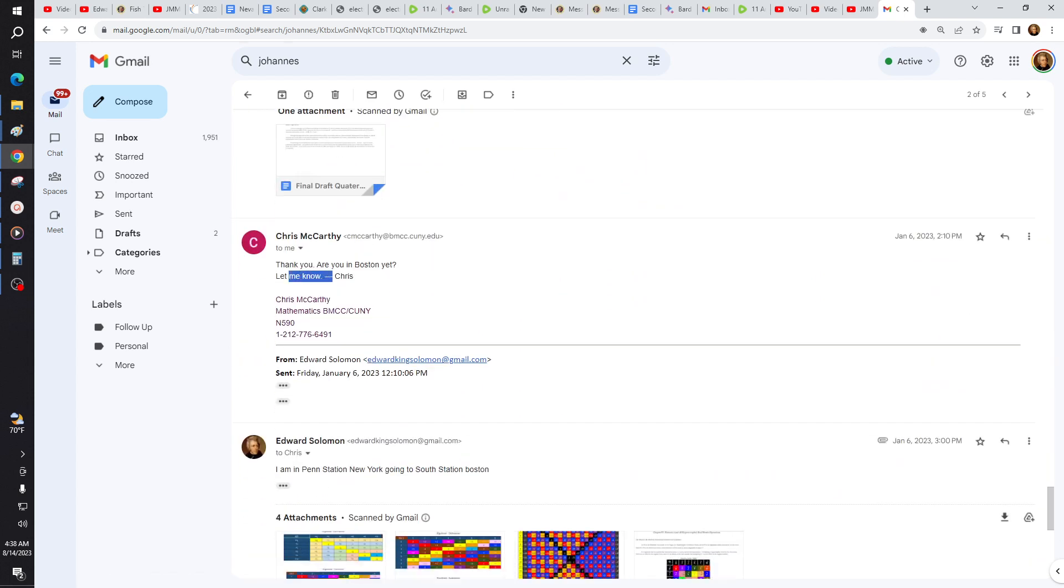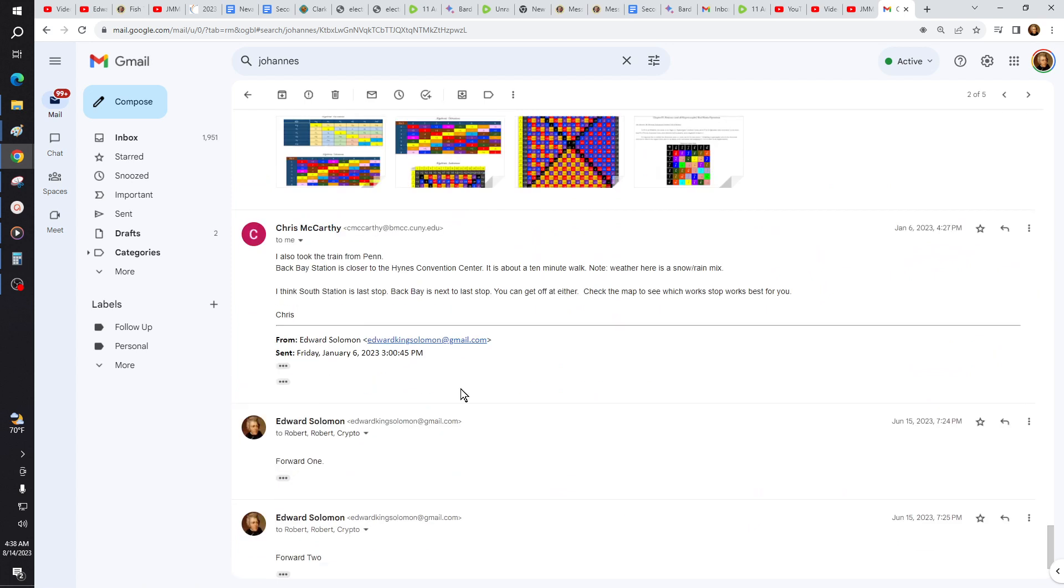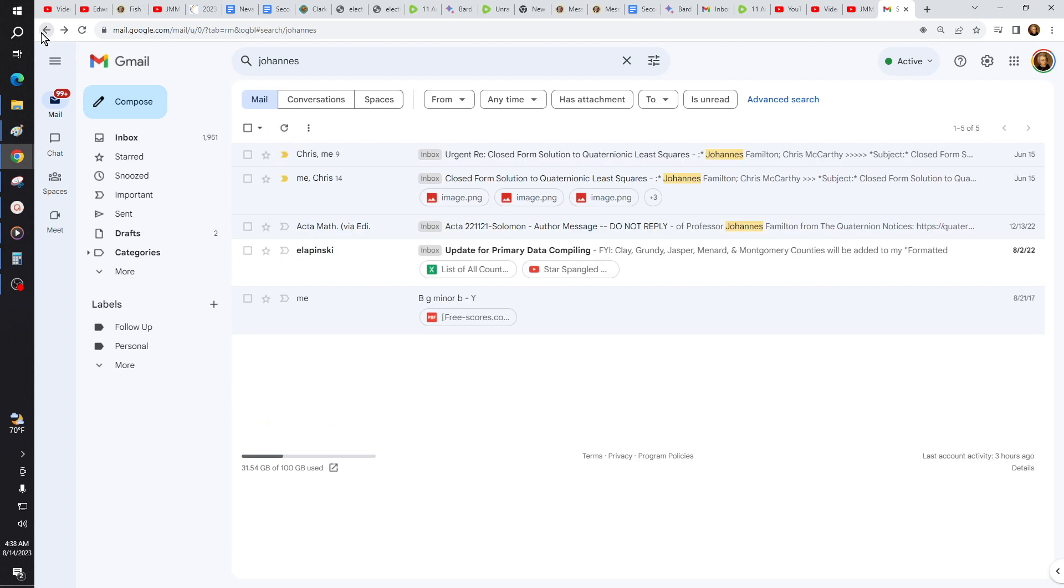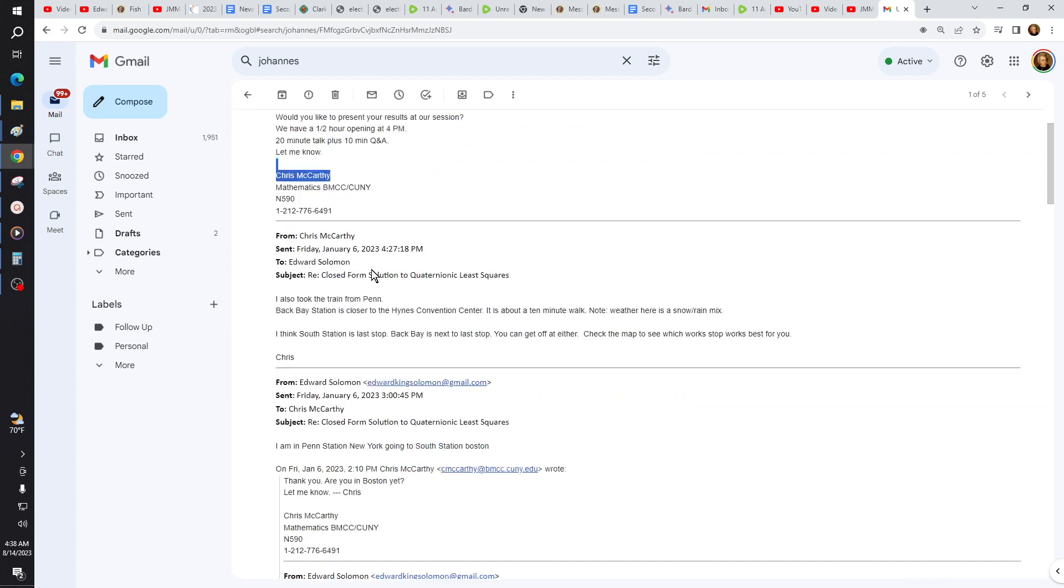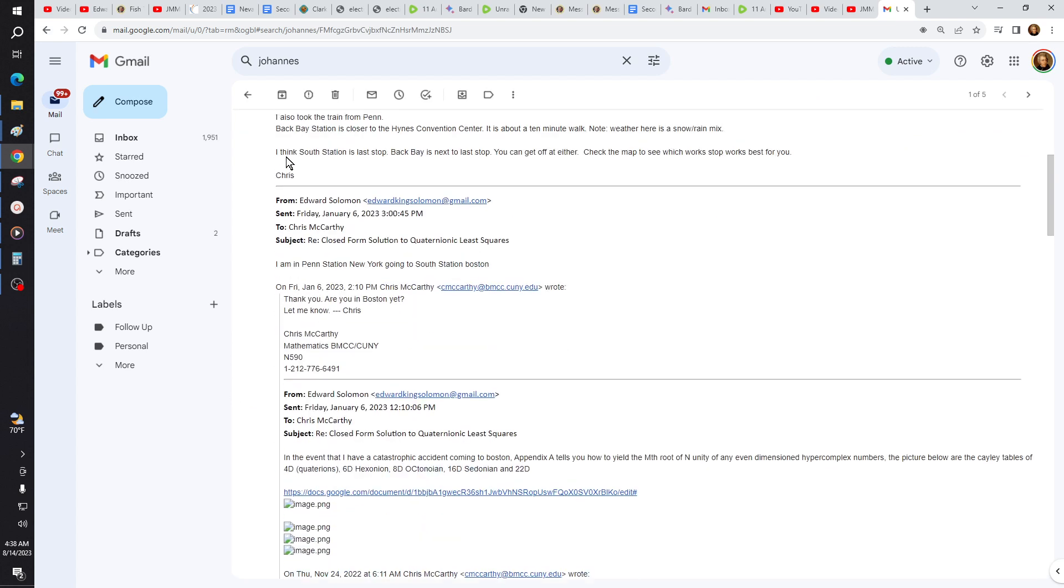Give them some things. He says, are you in Boston yet? I'm at Penn Station. He tells me how to get there. This is Chris McCarthy. Check the map now. He gives me another message. Would you like to present your results at our session? We have a half-hour opening of 4 p.m. Chris McCarthy.